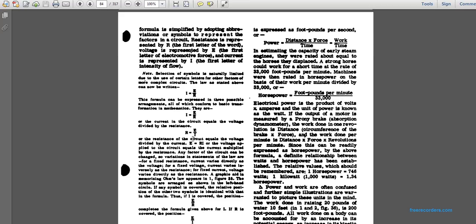The formula can be expressed in all possible arrangements: the current of the circuit equals voltage divided by resistance; resistance equals voltage divided by current; voltage equals current multiplied by resistance. Any factor in the circuit can be found by varying the others according to the law. At fixed resistance, current varies directly as voltage. At fixed voltage, current varies inversely as resistance. A graphical aid for memorizing Ohm's Law appears in Figure 35, where the symbols are arranged in a circle so that covering the desired symbol completes the correct formula.